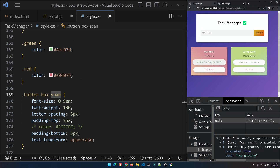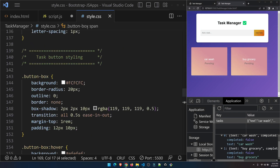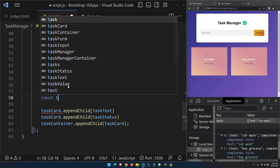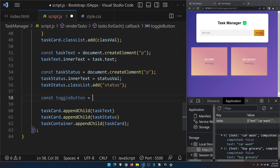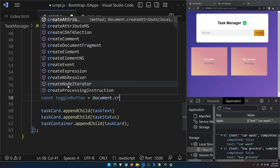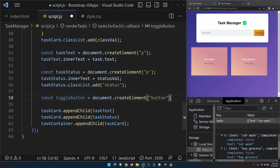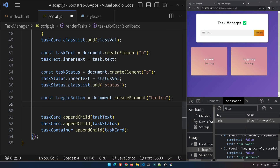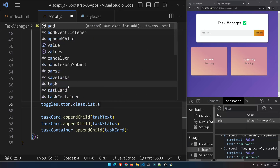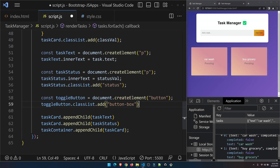As I said, we have two buttons — one for marking completed and one for delete. I'm going to create a button with the class called 'button-box'. So: const toggleButton = document.createElement('button'), and then I'll add the class via classList — button-box.